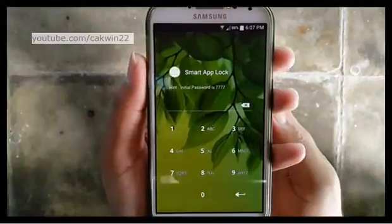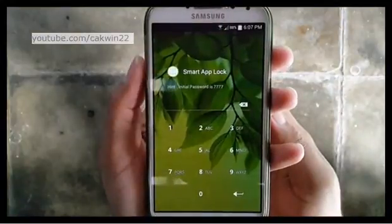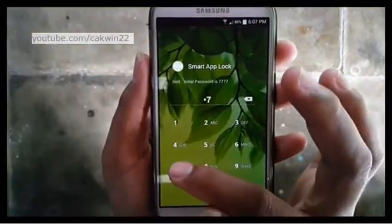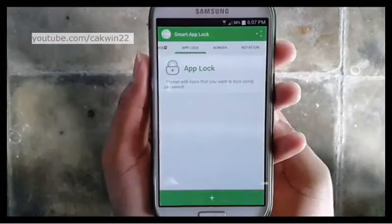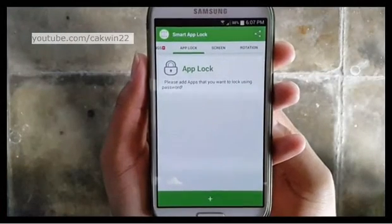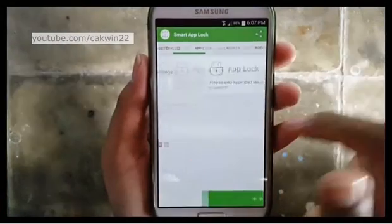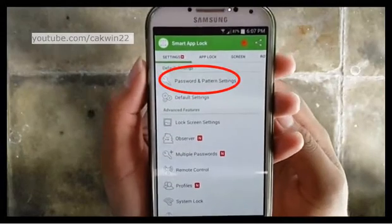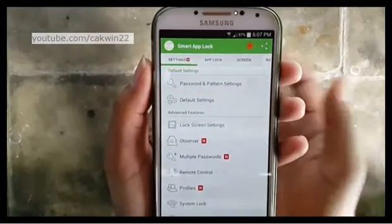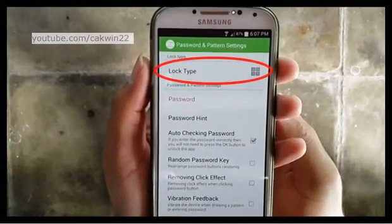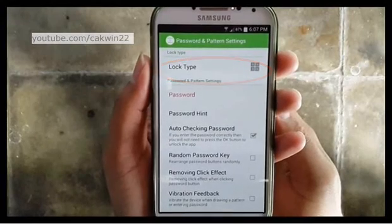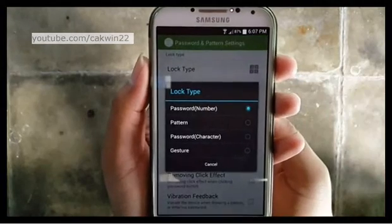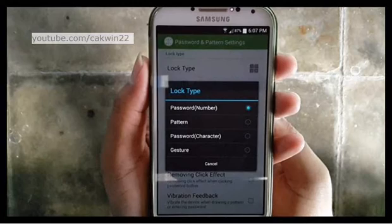Enter the initial password — by default, 7777. To change the password, go to Settings. Tap Password and Pattern Settings. Tap Lock Type. For example, I use Pattern.